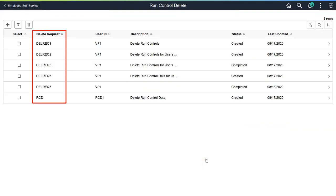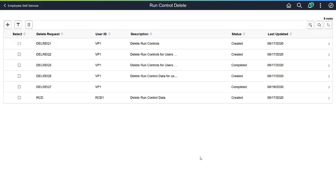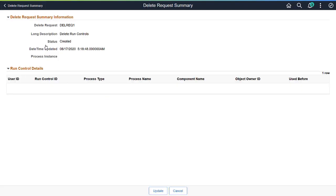You can view existing Run Control Delete Requests and take action, such as editing or deleting requests. You can also add new requests. Select individual rows to view a Delete Request Summary.